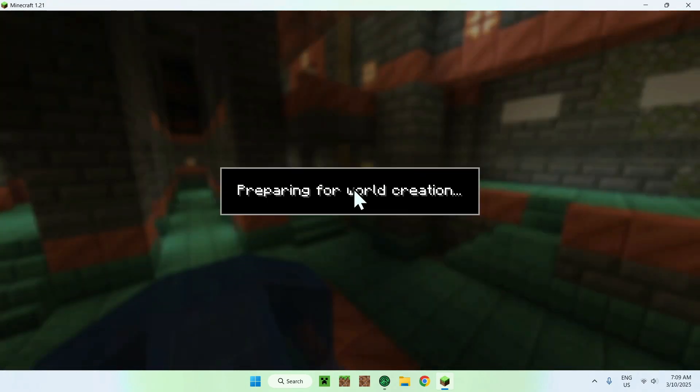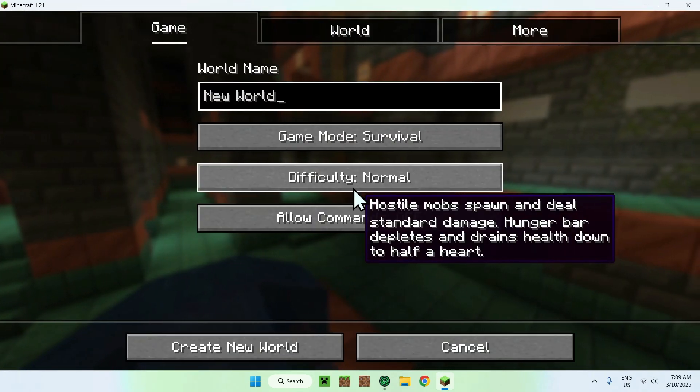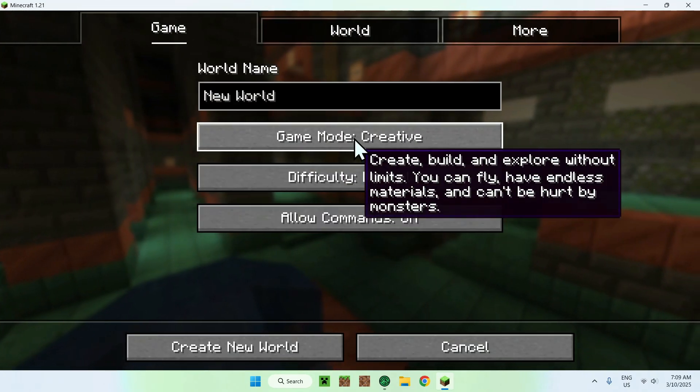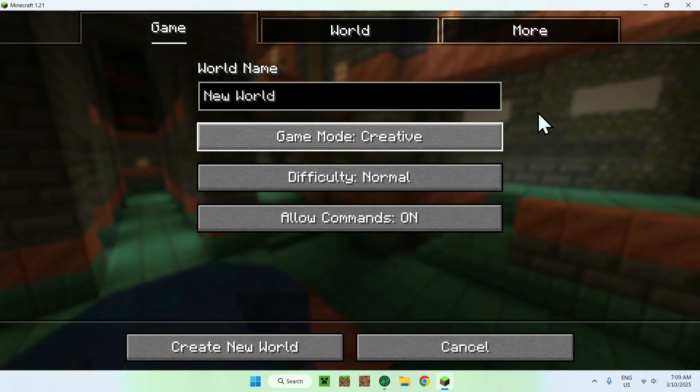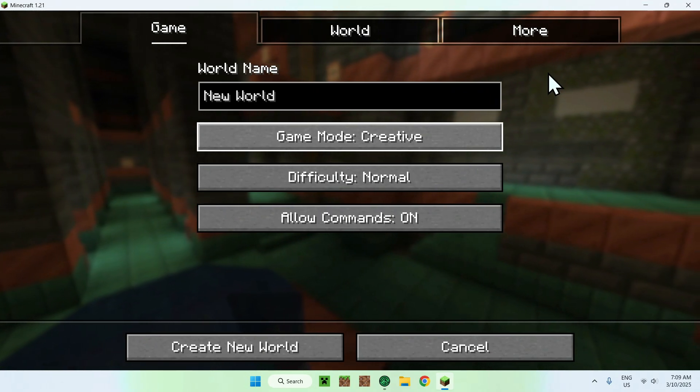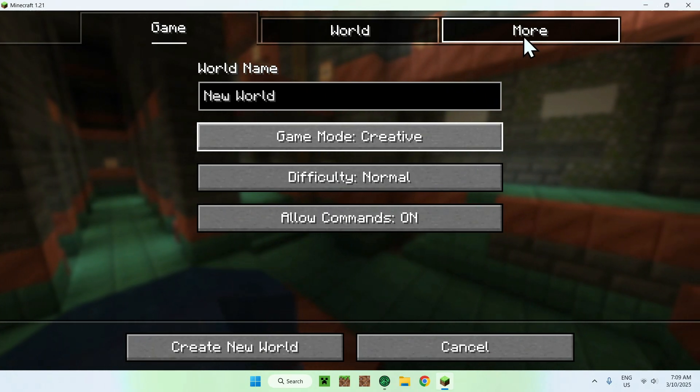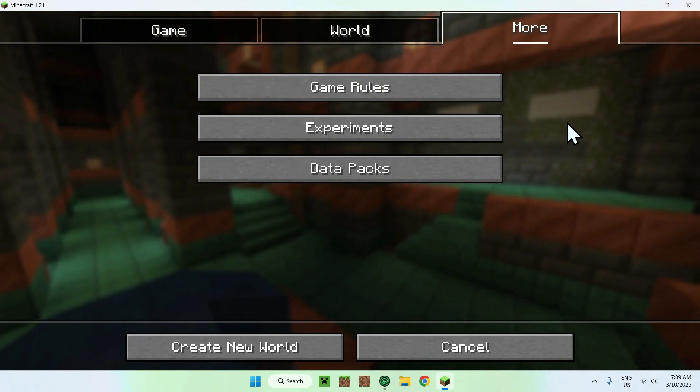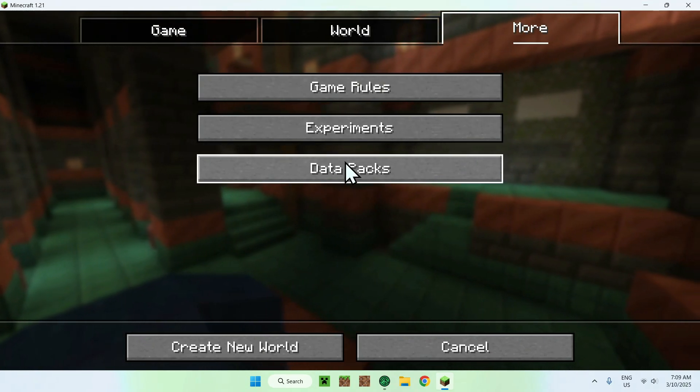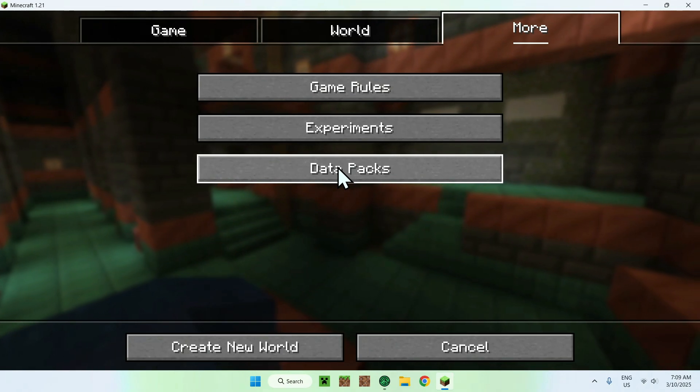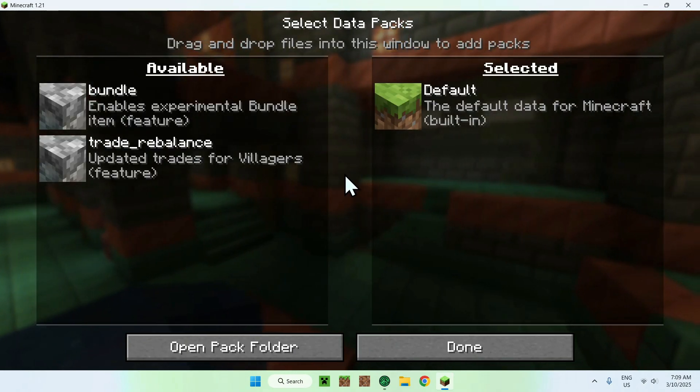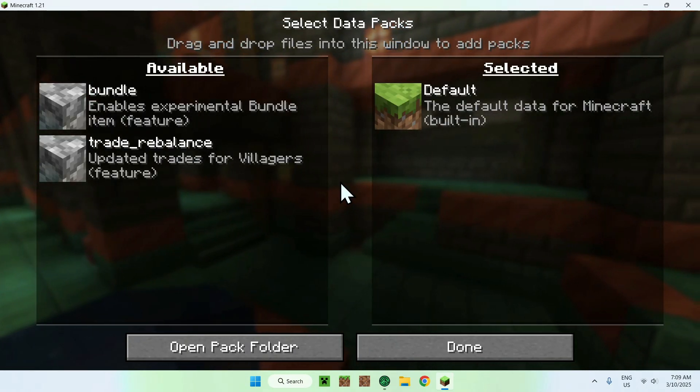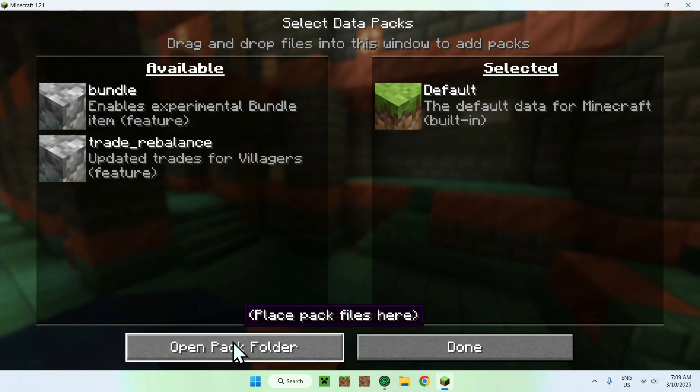You want to go to single player world. And from there, you can set some settings, give it a name. And the most important part here is to go to more, and then you want to click data packs. From there, you actually want to do open pack folder.